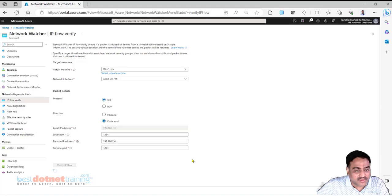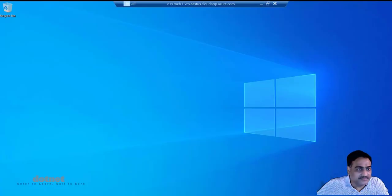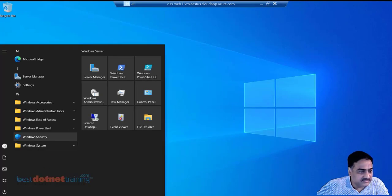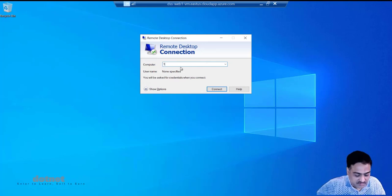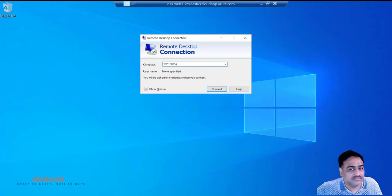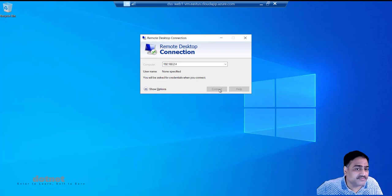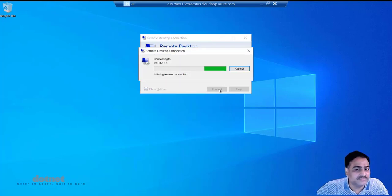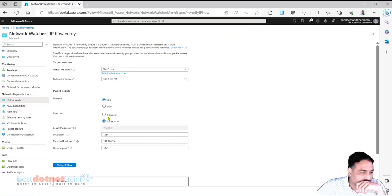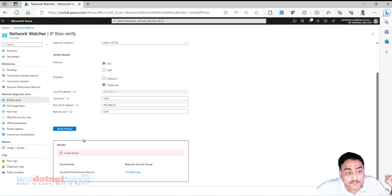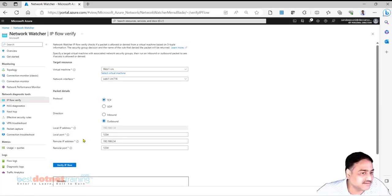To check with real traffic, go to web1 VM and from within that VM try an RDP connection to web2 VM at 192.168.2.4. This should not work because of the outbound NSG rule created on this VM. So be careful about the Network Watcher IP Flow tool - it is only checking rules, it is not flowing the actual data and checking.